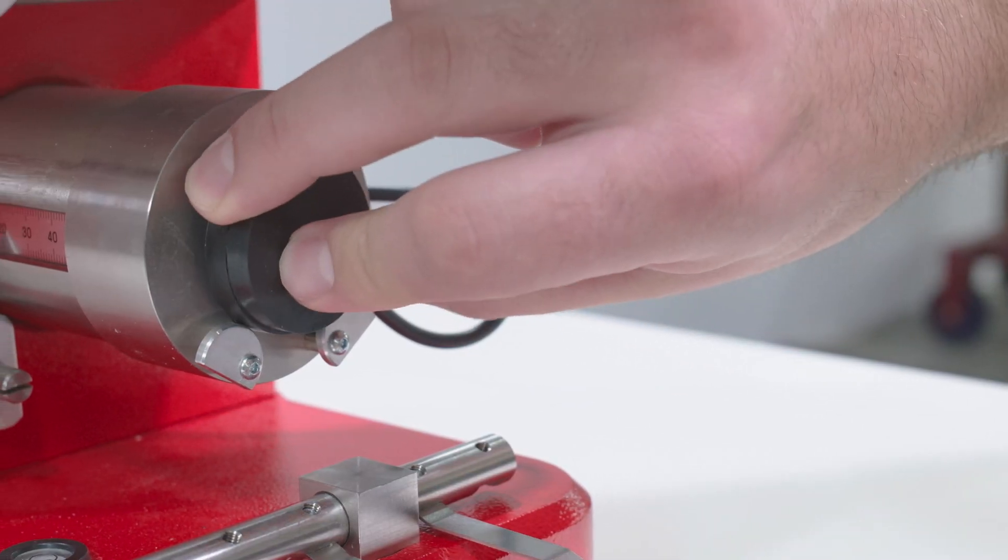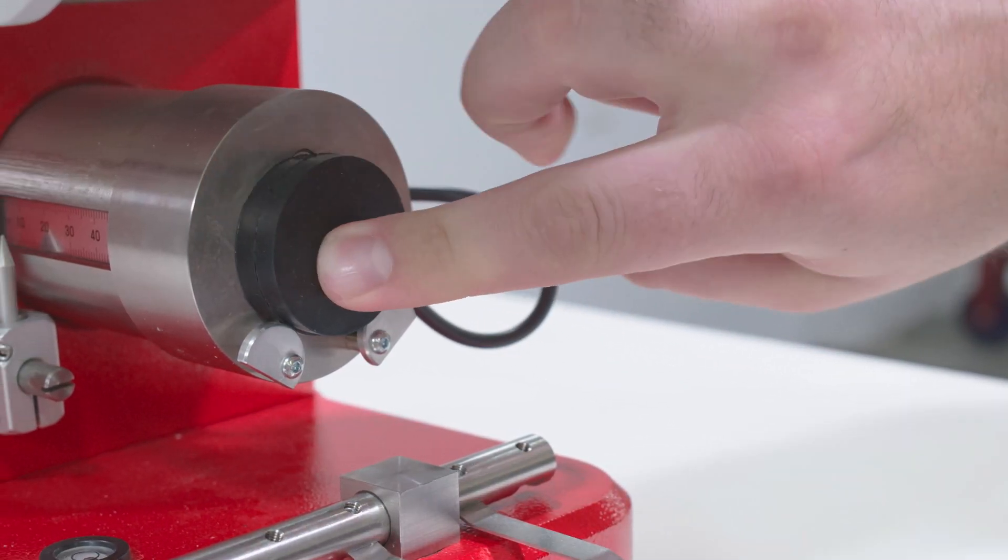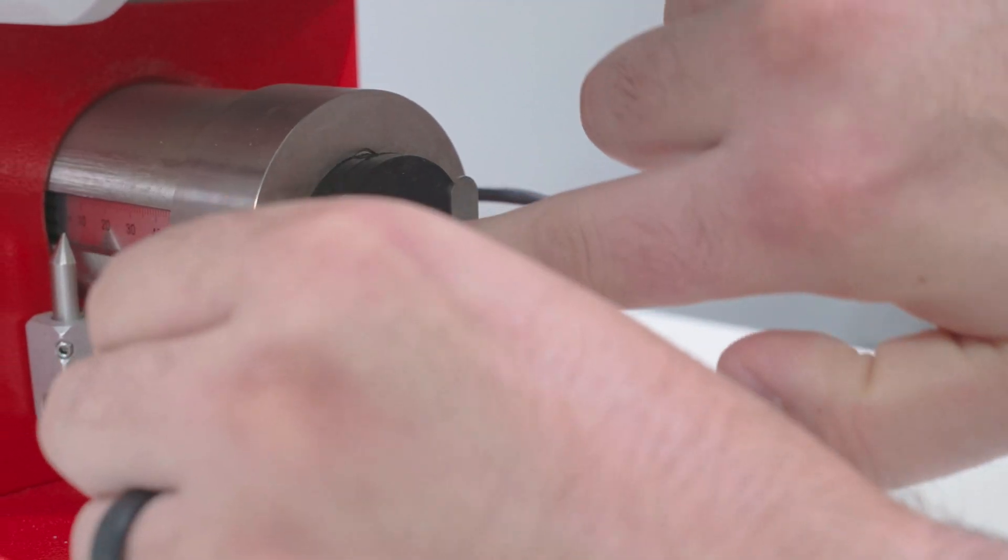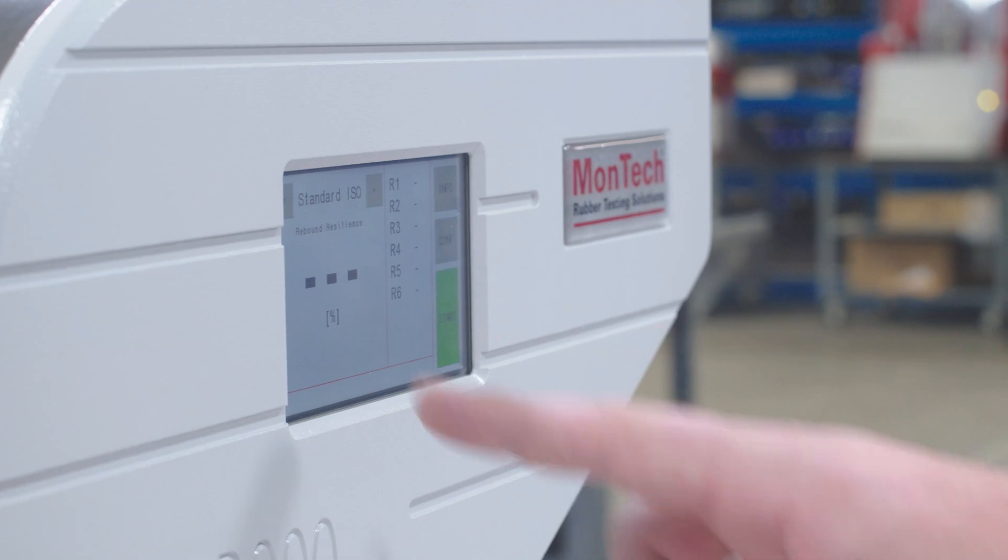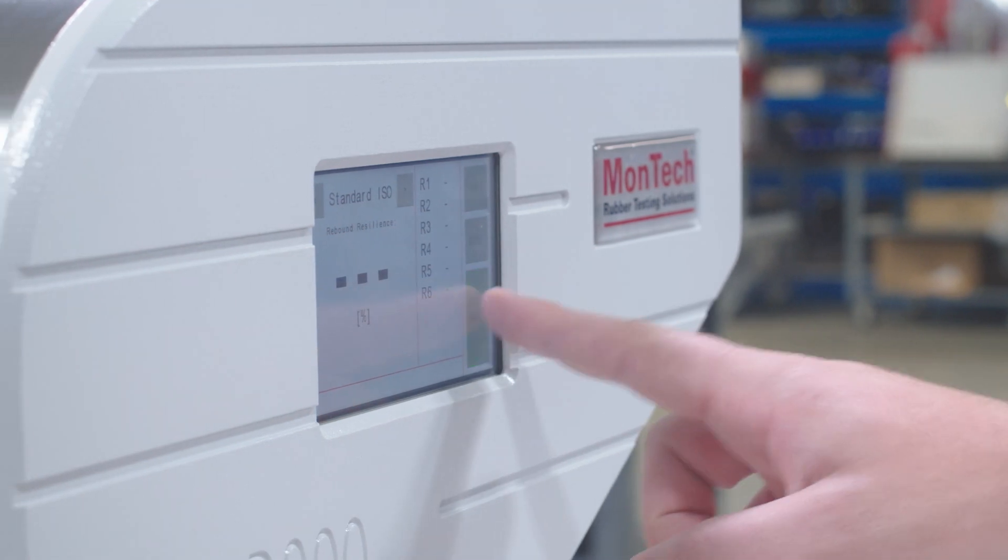Let's run a test. First, load the specimen in the sample holder. Select the test type and press the start button.